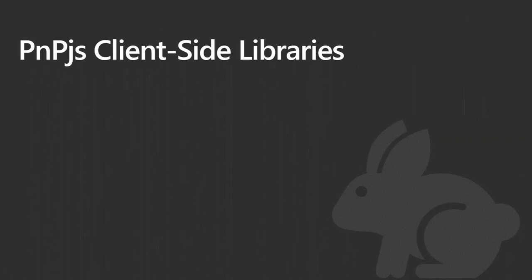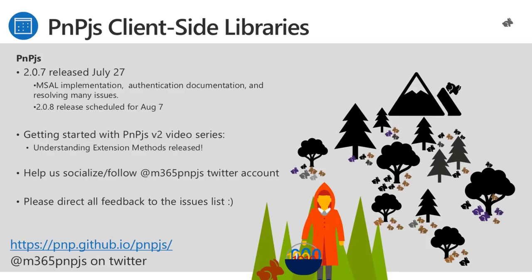PNP.js client-side library updates. So 2.0.7 was released on Monday, July 27th. We've got the MSAL client is in there, updated an entire section on authentication documentation. So check that out. Hopefully I've made that a little bit more clear. And that's something we're going to be trying to do with the documentation. We've got a whole new section on contributing coming that'll come with the 2.8 release. And then we got a ton of great resolutions to issues in the 2.07 release.